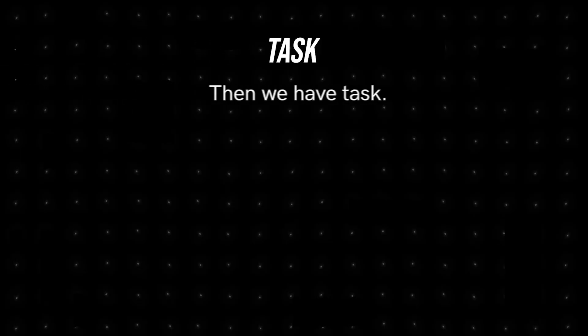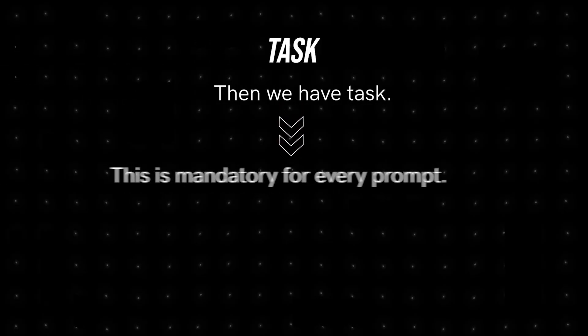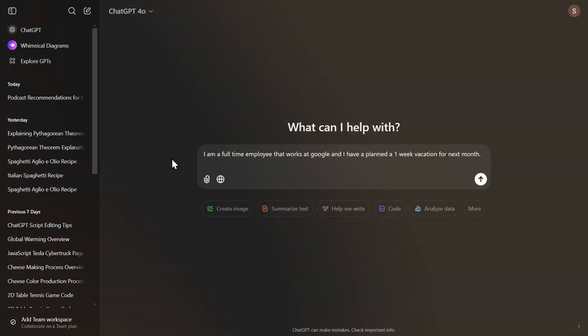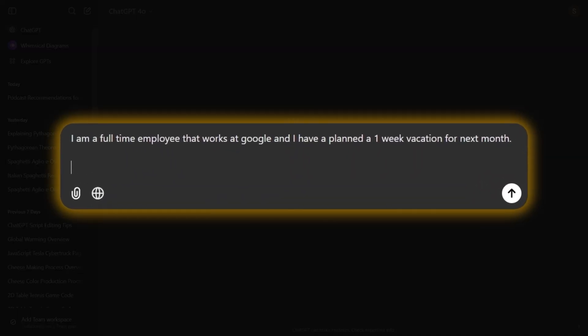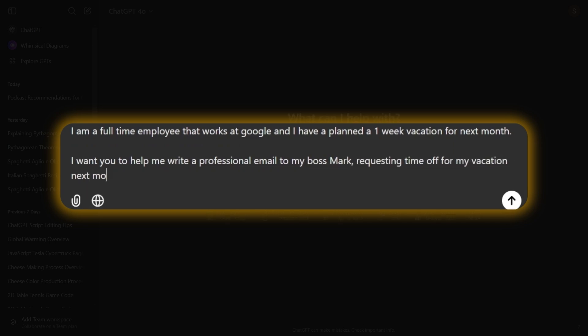Then we have Task. This is mandatory for every prompt. So we will write, I want you to help me write a professional email to my boss, Mark, requesting time off for my vacation next month.